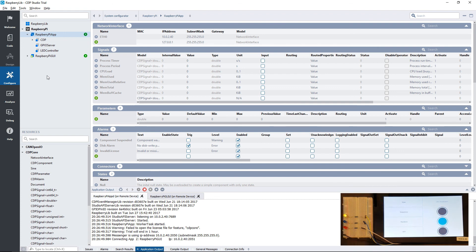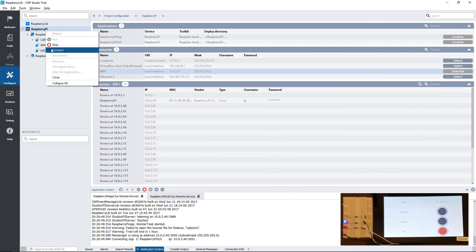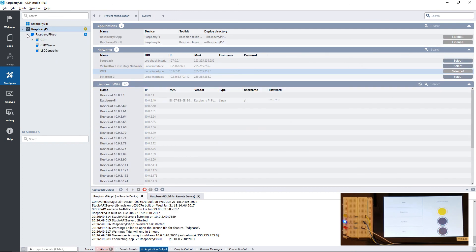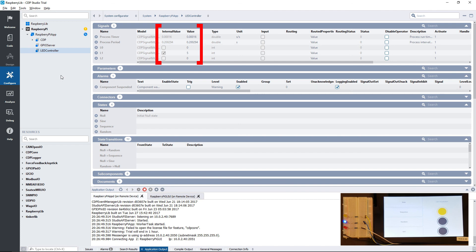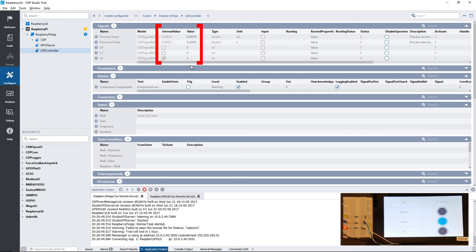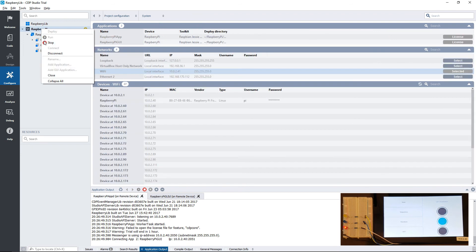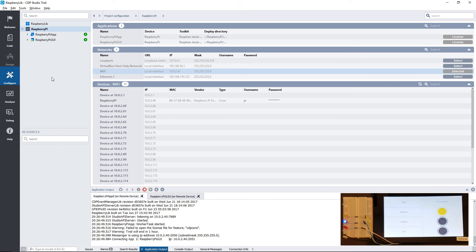If we now connect to our system, we can inspect the difference between the internal value and the scaled value. Now, with this knowledge, it's up to you to create something awesome using the Raspberry Pi, or maybe several Raspberry Pis. This was all for this tutorial, maybe I'll see you in the next one.